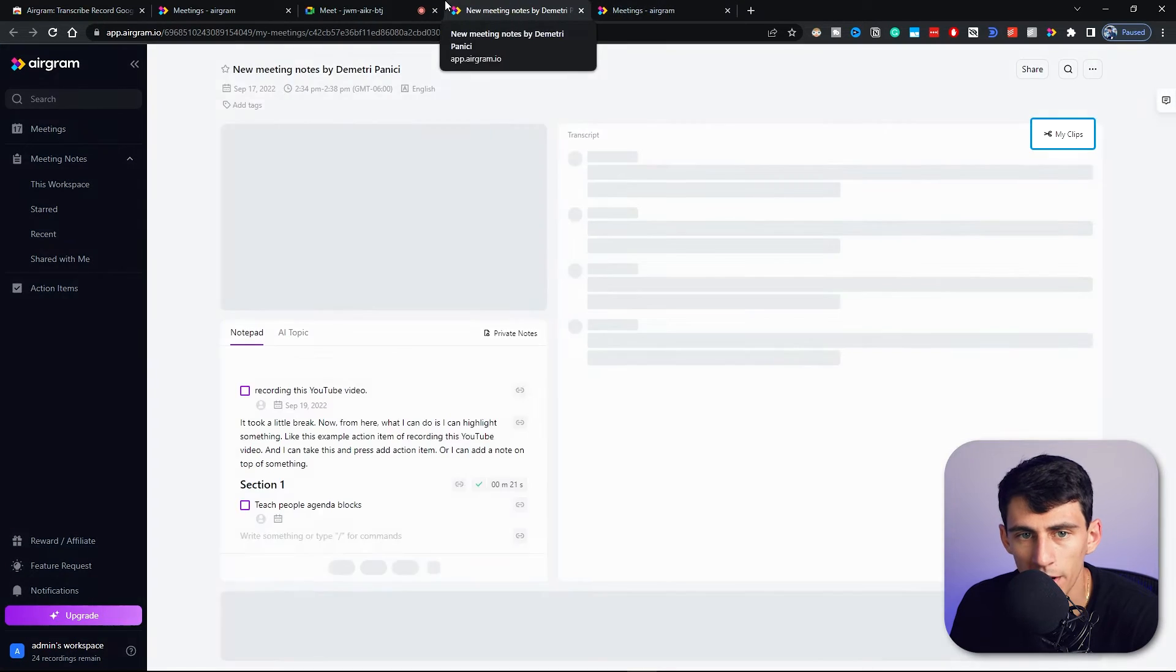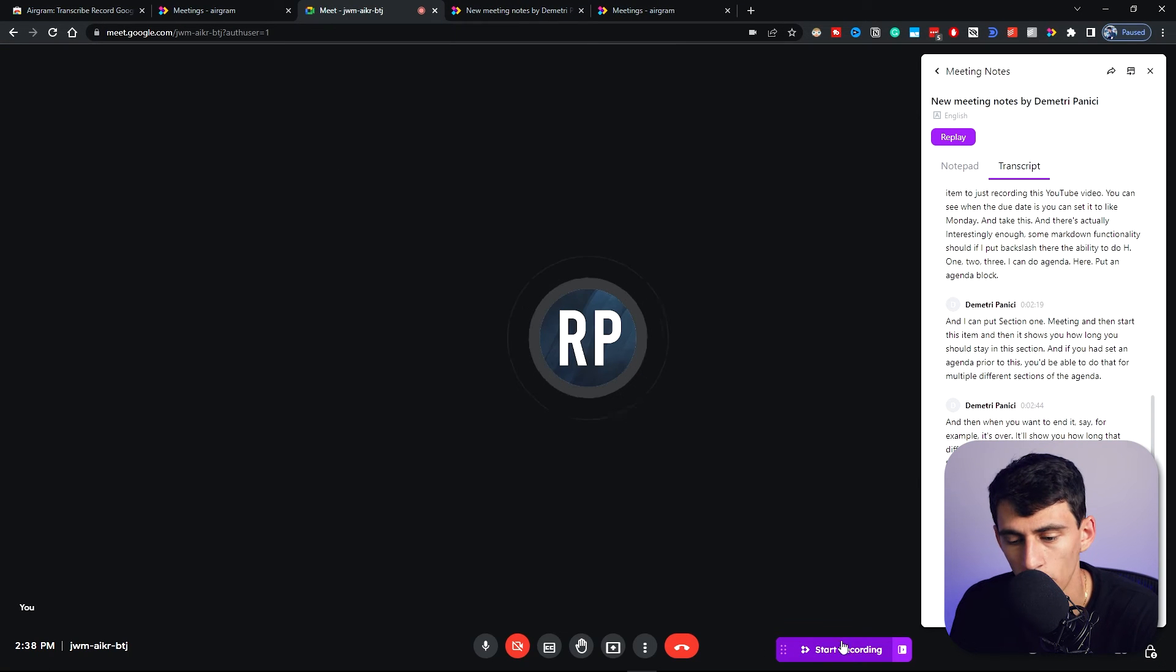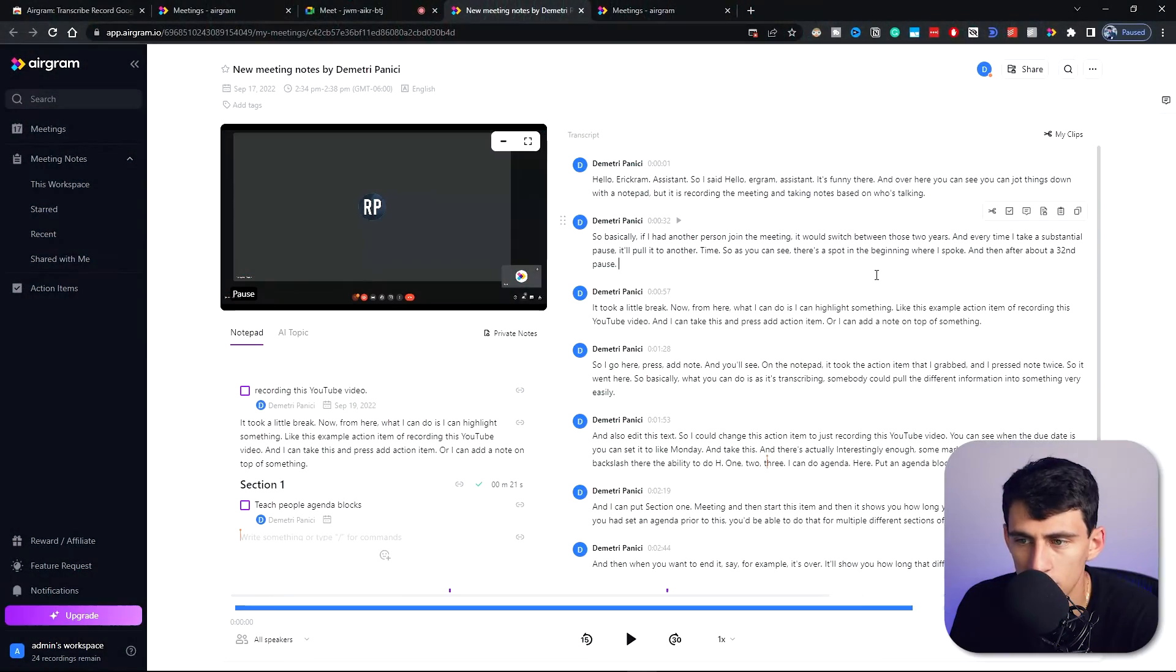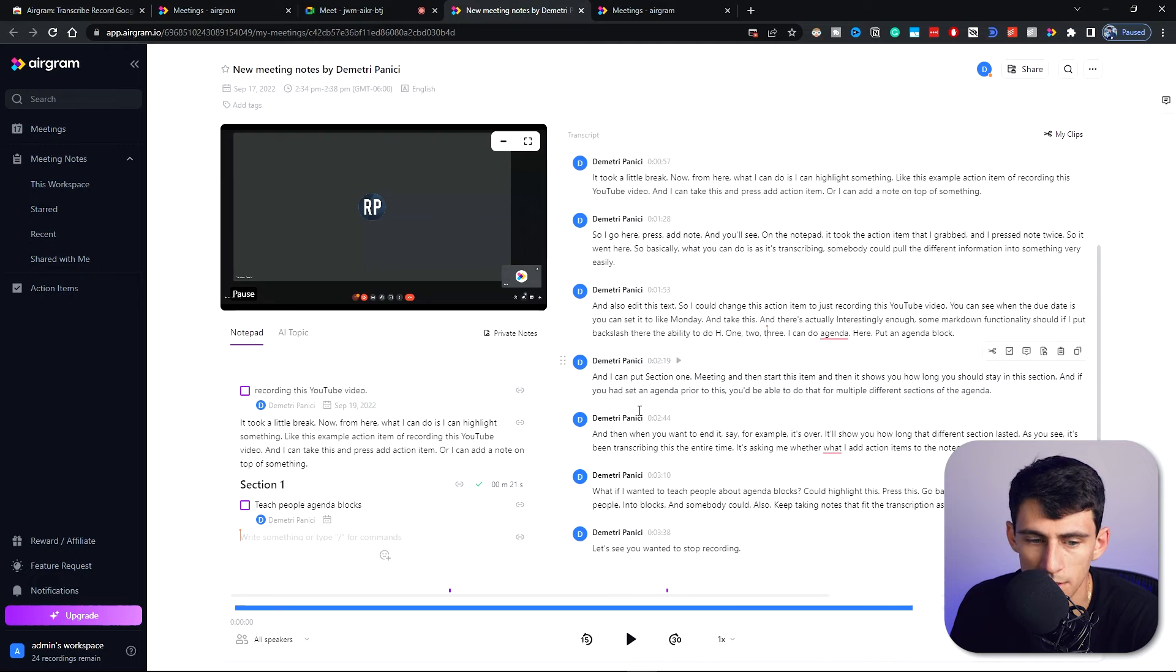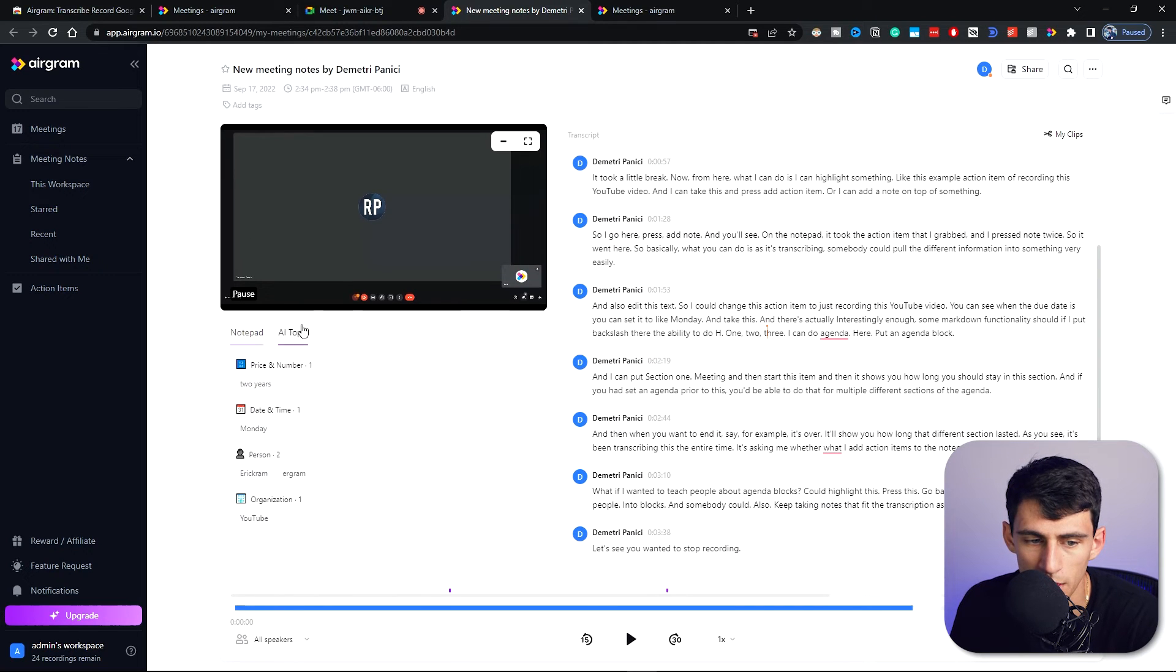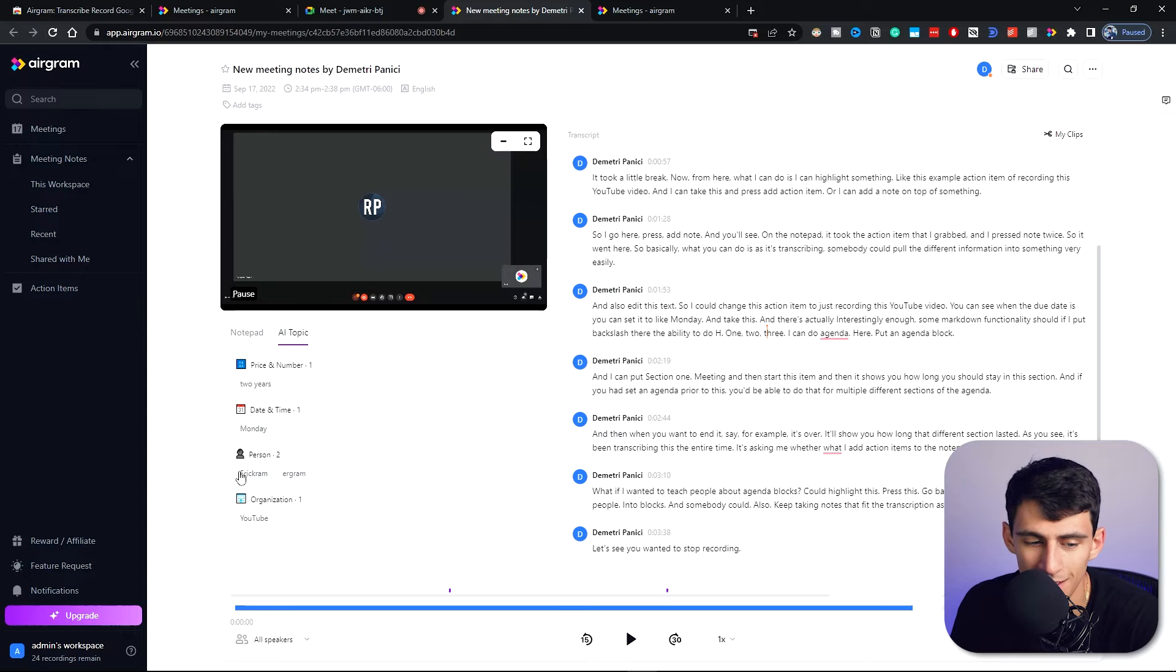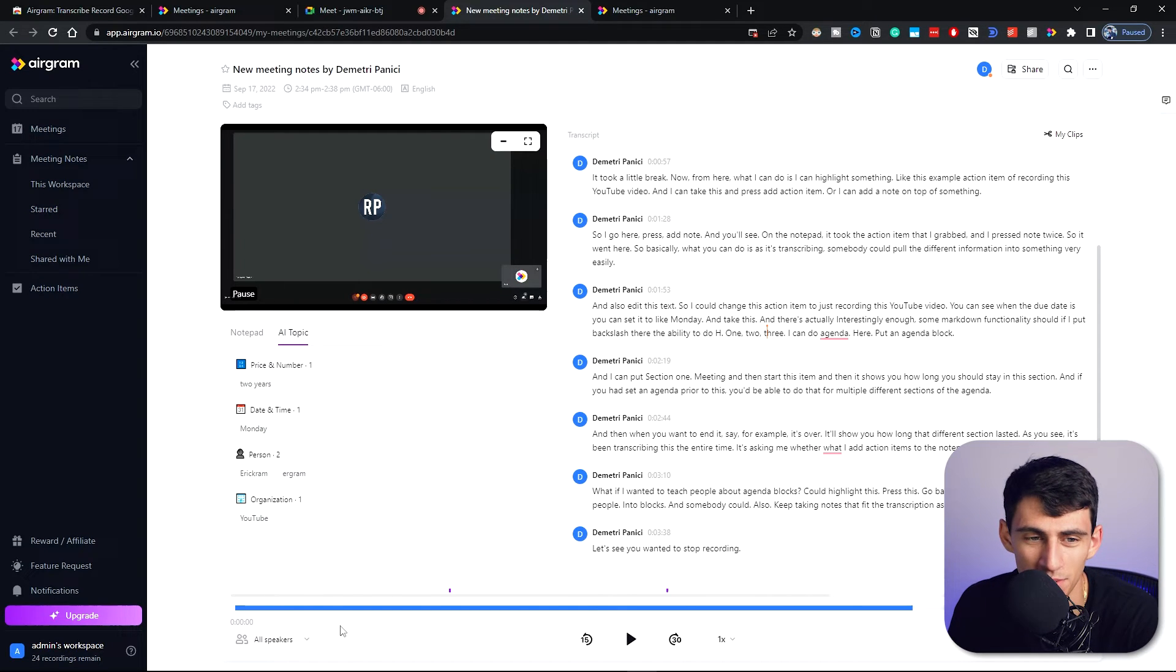So here, what if I wanted to teach people about agenda blocks? I could highlight this, press this, go back to the notepad and do this: teach people agenda blocks. Somebody could also just keep taking notes that fit the transcription as this goes. Now say you wanted to stop recording, you'd press it here, and then it has the option for you to go to Airgram, check recording and transcript. So if I press replay, it'll open it up right here.